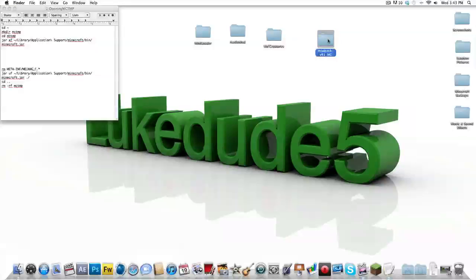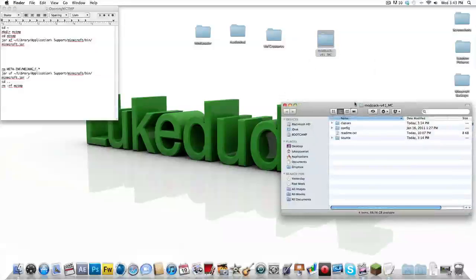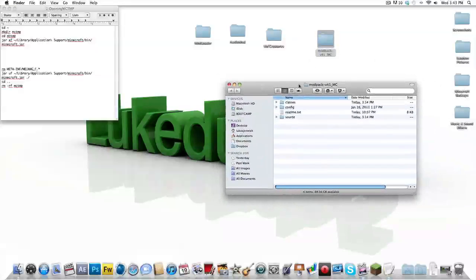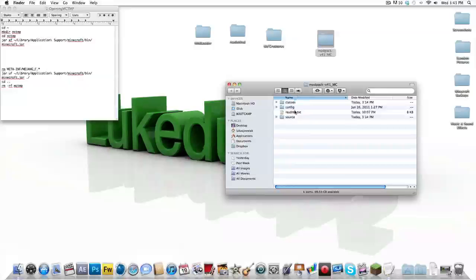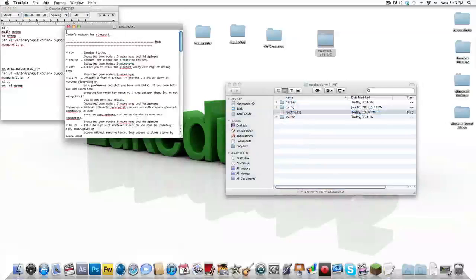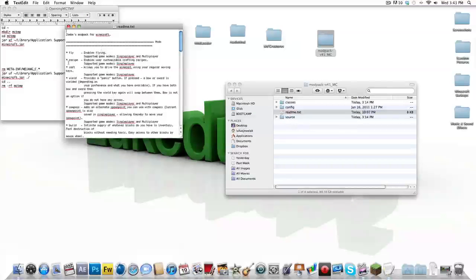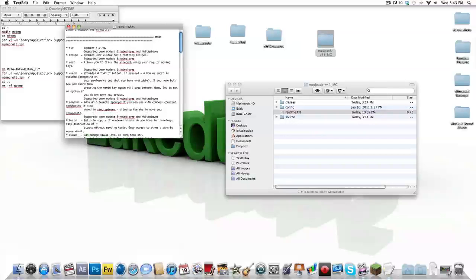Okay, so if you liked what you saw, that was Zombies Mod Pack. There's also many other mods. There's a fly mod, recipe mod, cart keys, wield, spawn point. You can change spawn point, build stuff.